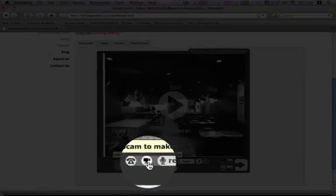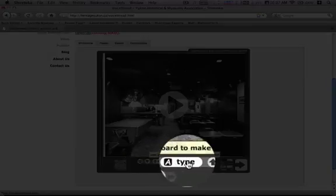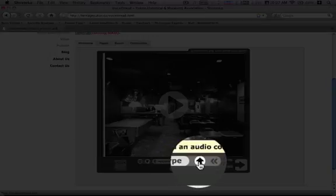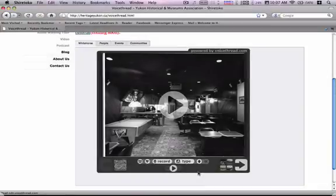If you have a webcam attached to your computer, you can make a video comment. You can record an audio comment through a microphone, record a text comment right there, or you could upload audio. So if you've pre-recorded an audio comment, you can upload that audio file.